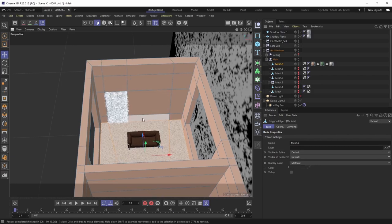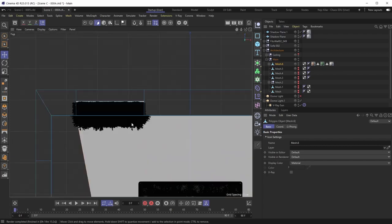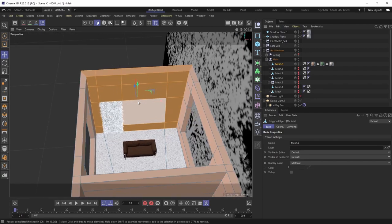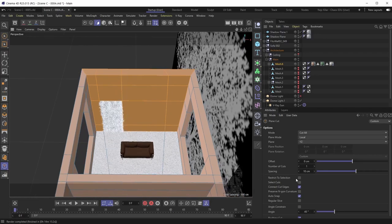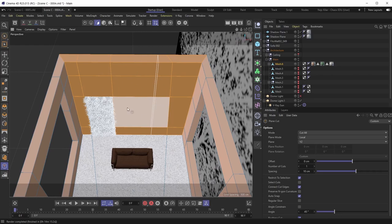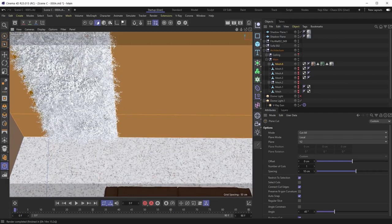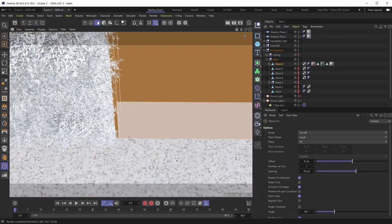First we need to make cuts to create the proper section behind the sofa. I'll go into the top view, select the back wall polygons, select the Plane Cut tool, and make sure the plane is set to YZ. I'll also make sure the restricted selection toggle is on so the cut is restricted to just this back wall selection. I want to leave a little separation geometry between the plant wall, so I'll cut a bit to the right.